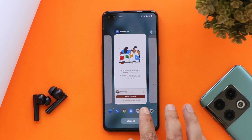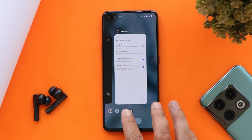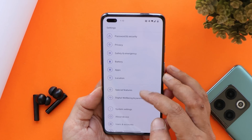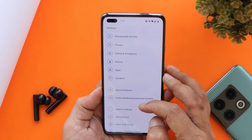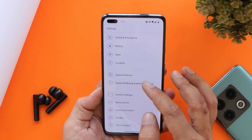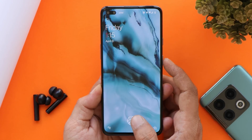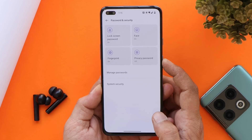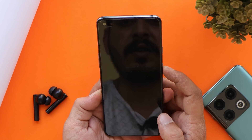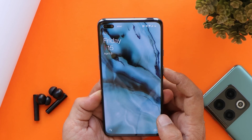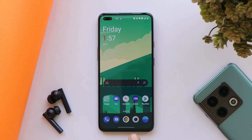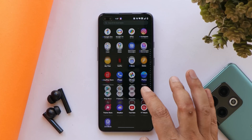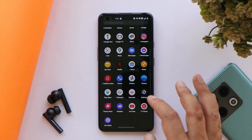After the OxygenOS 12 update you'll also notice some improvements in haptic feedback. Let's check fingerprint unlock and face unlock — both work as expected and at similar speed to what we see on OxygenOS 11.